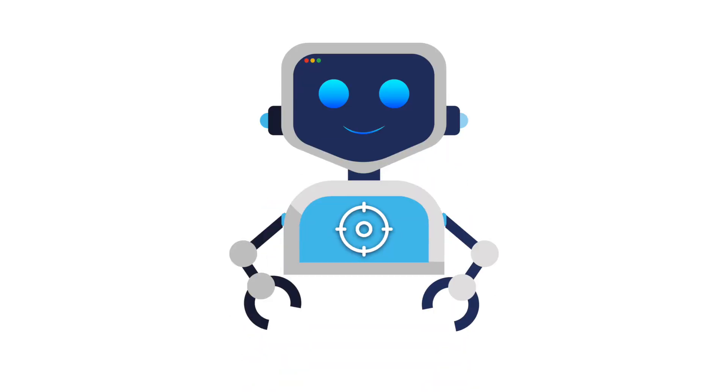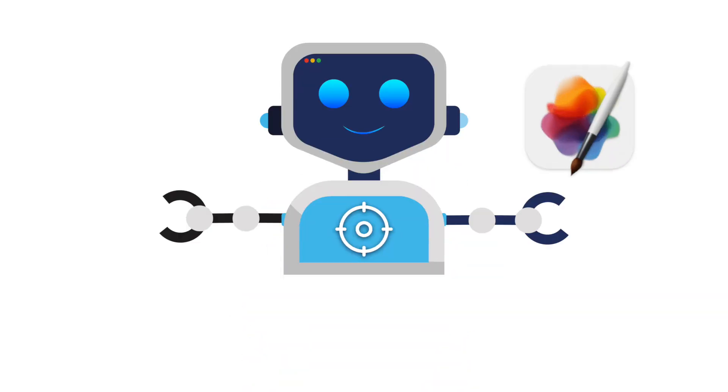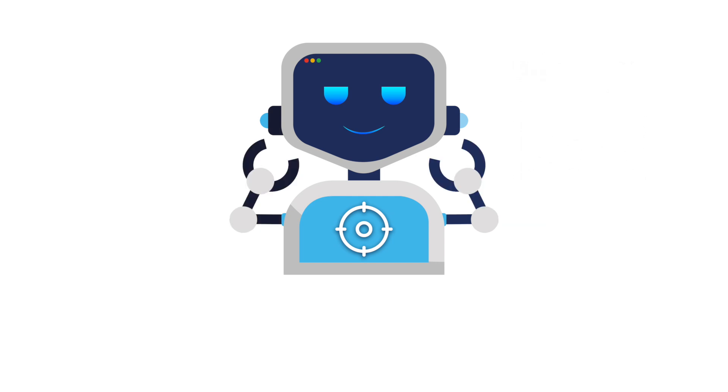You've just learned the foundations of Pixelmator Pro, but this is just the beginning. See you in the next one.